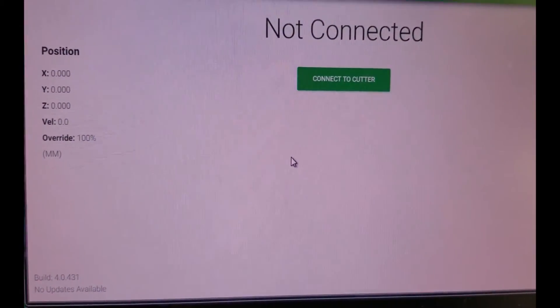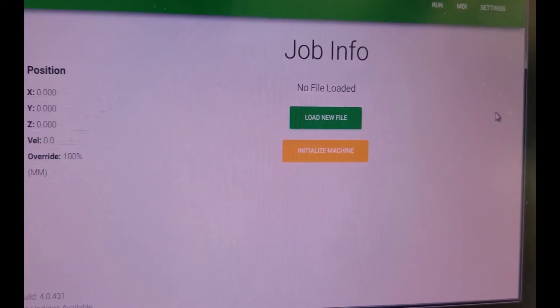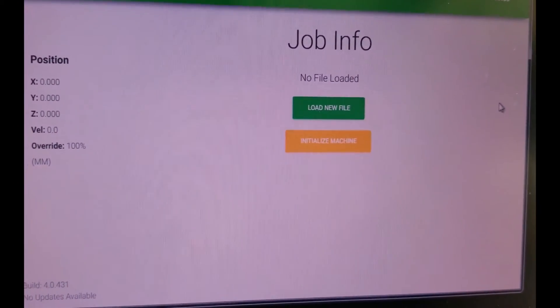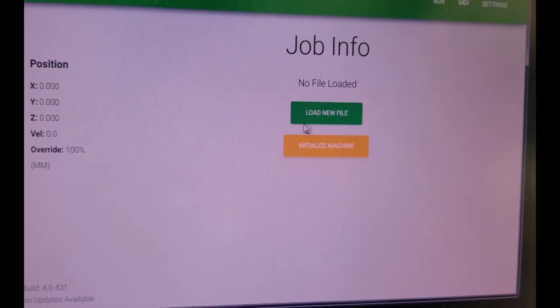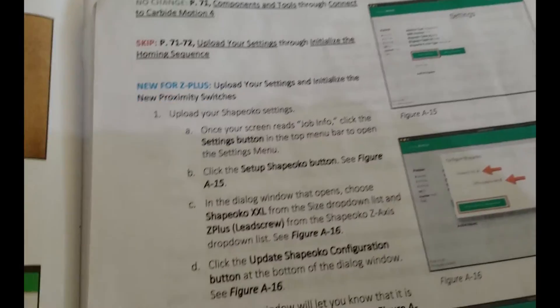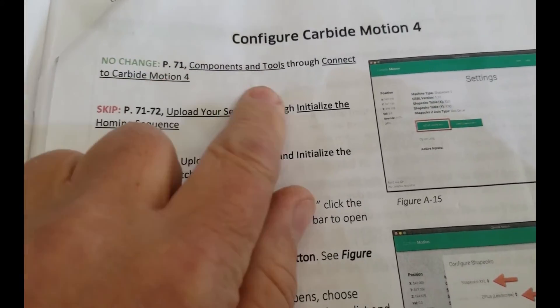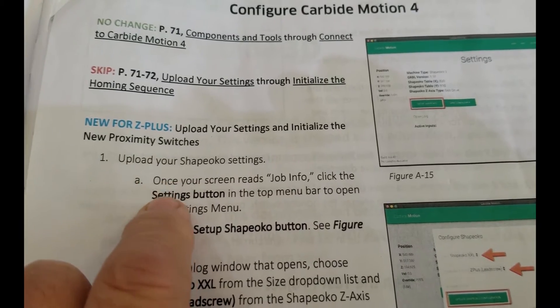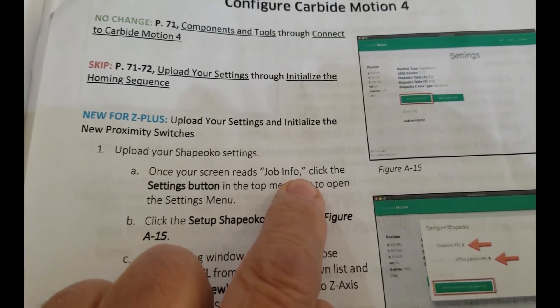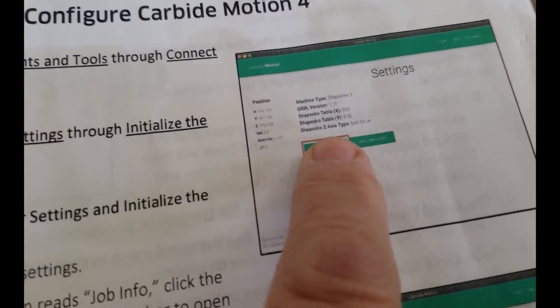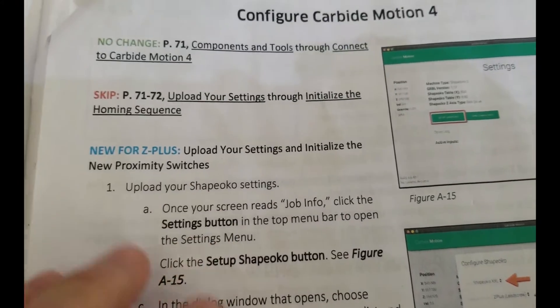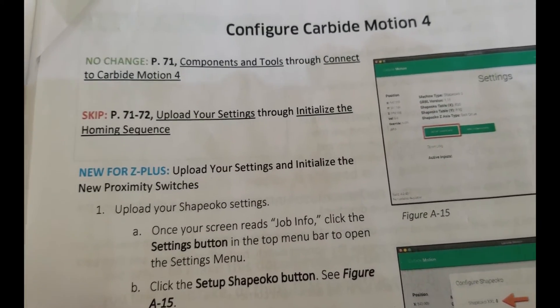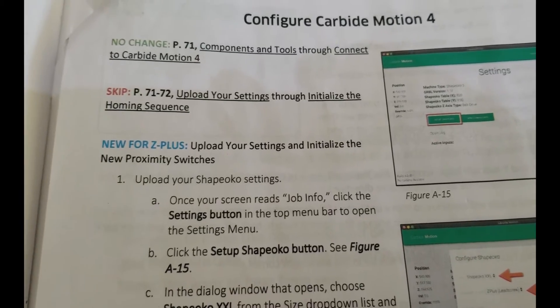So now I'm going to connect to the cutter. Okay. Well, that didn't seem to make any difference. Well, I'm going to let it sit for a bit and I'll go poke around on the internets. Maybe we need to load a new file. I don't see that in the steps. It's got new steps, but let's see. Upload. Yeah. So there's no changes to the connect to carbide. That's what step we're on. Upload your settings and initialize. Once your screen reads job info. See, we haven't gotten there yet. I wonder if this is a windows seven problem. We might have a problem, Houston.